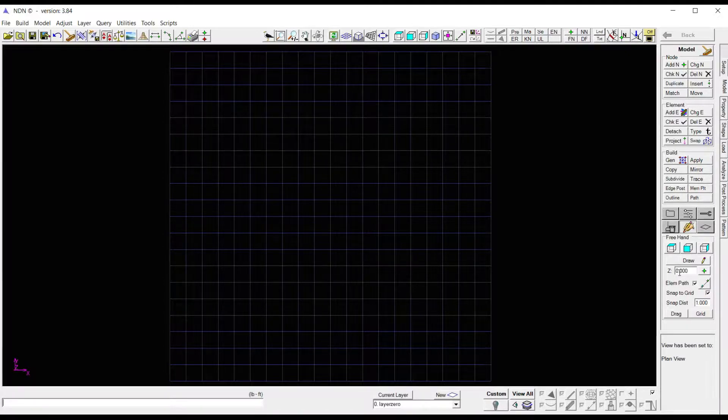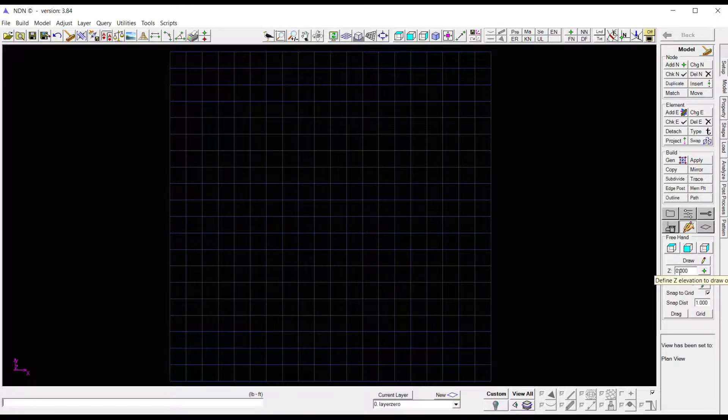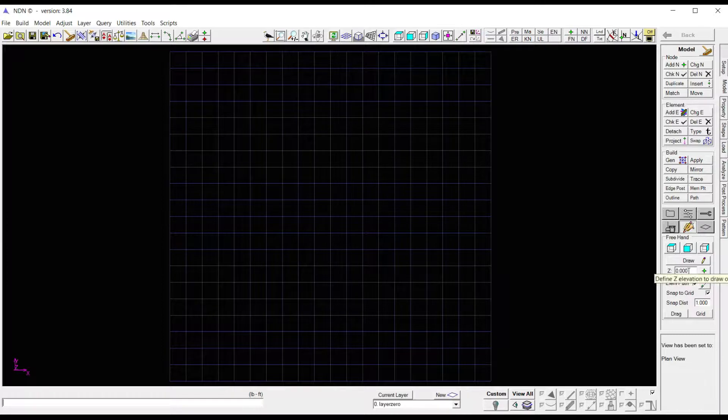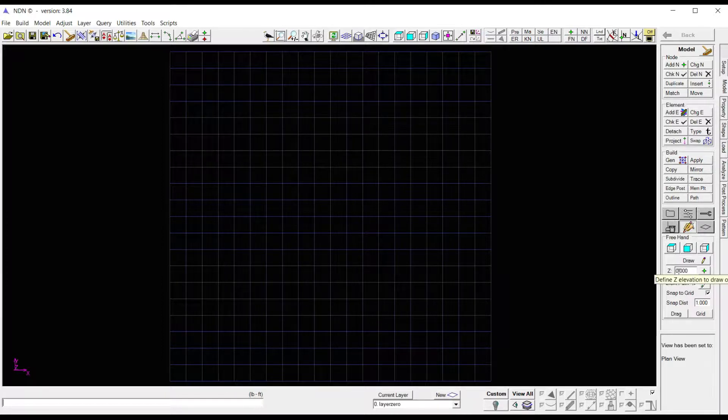First is Z, which is the height in the vertical axis. I want my nodes placed directly on my grid, so I have this set to zero.